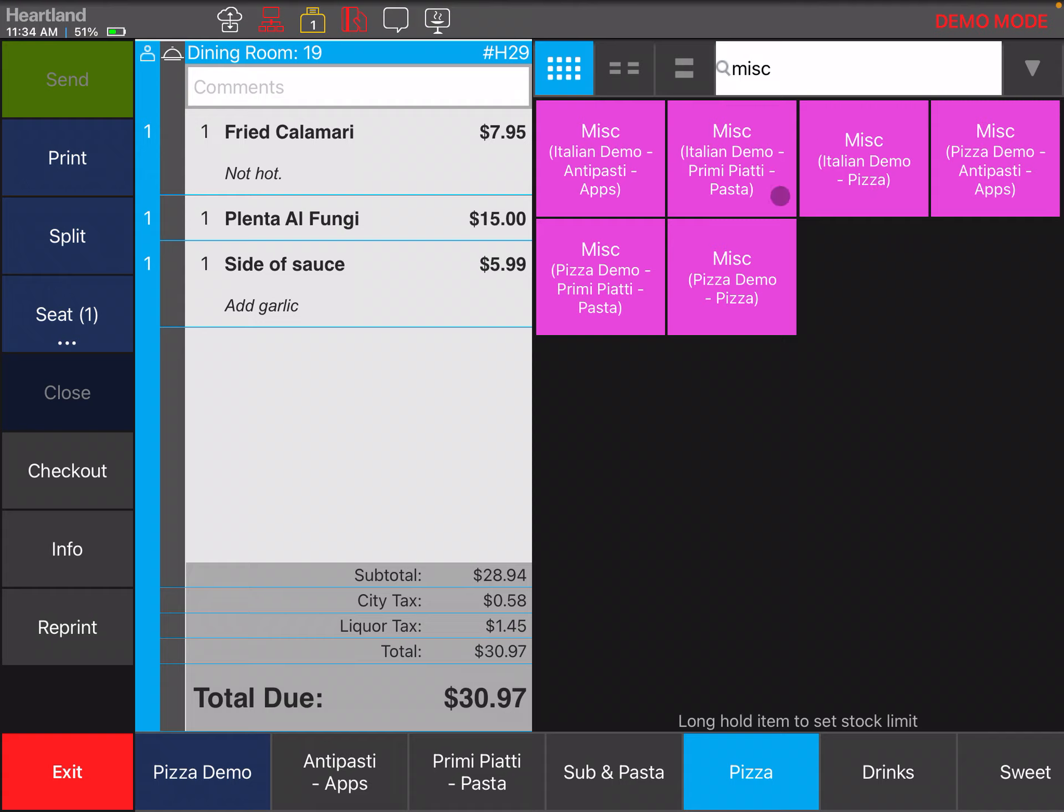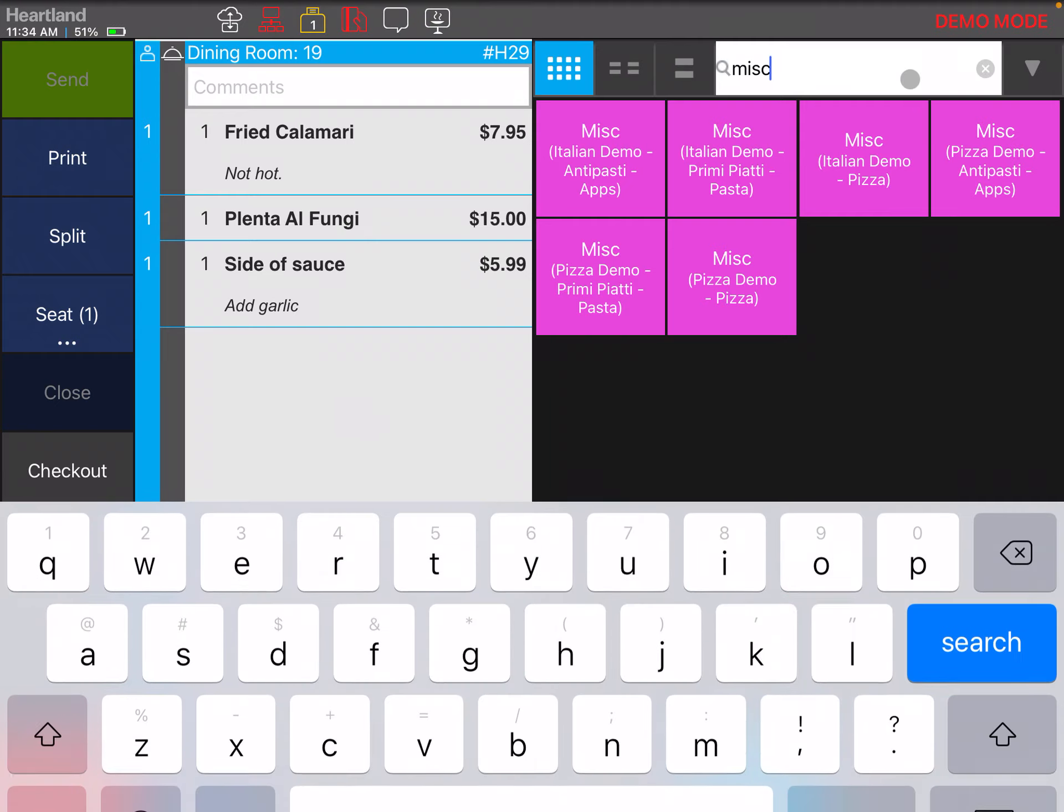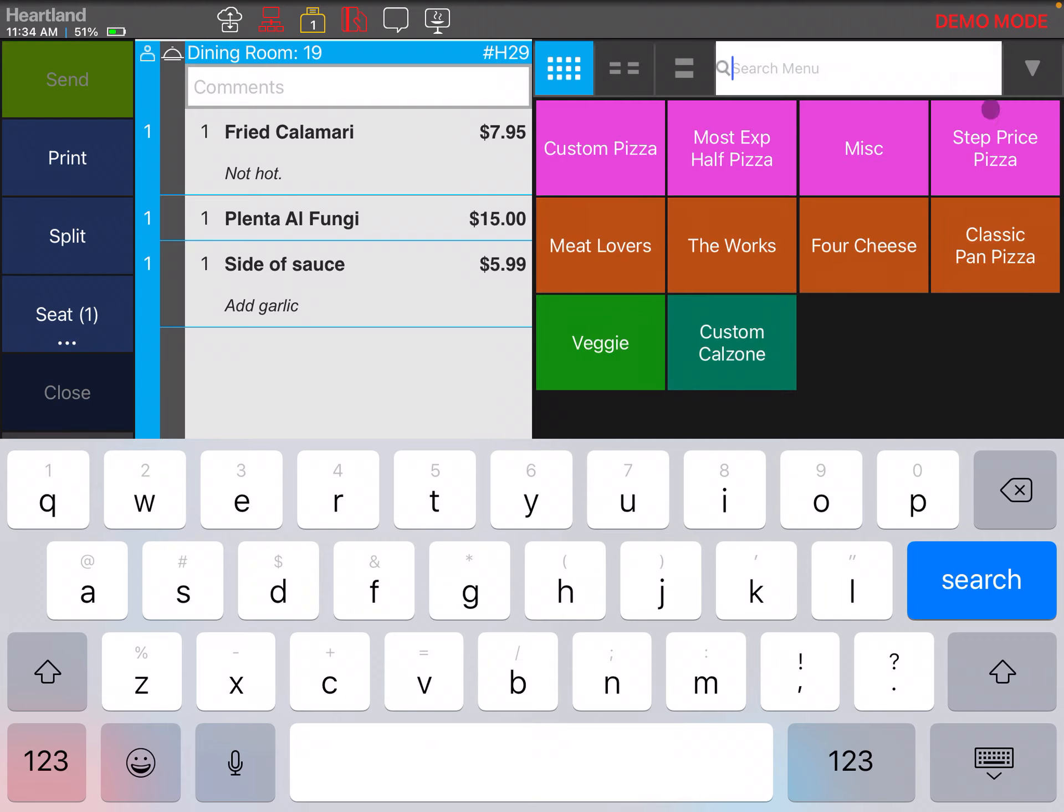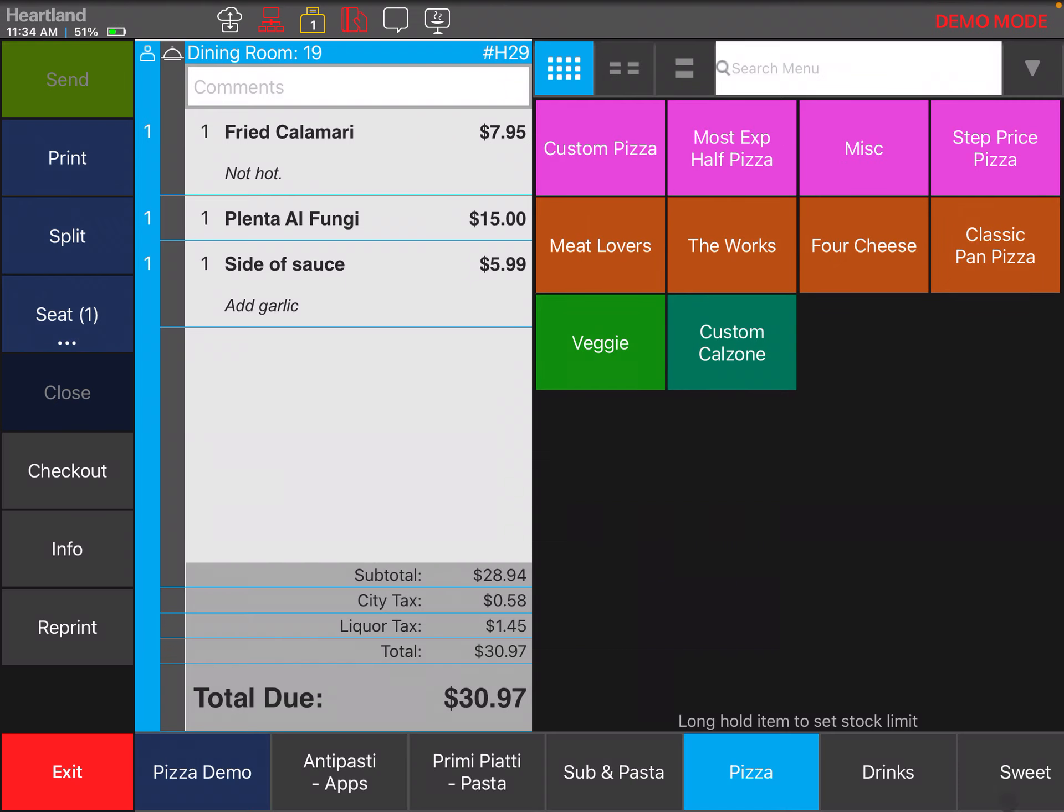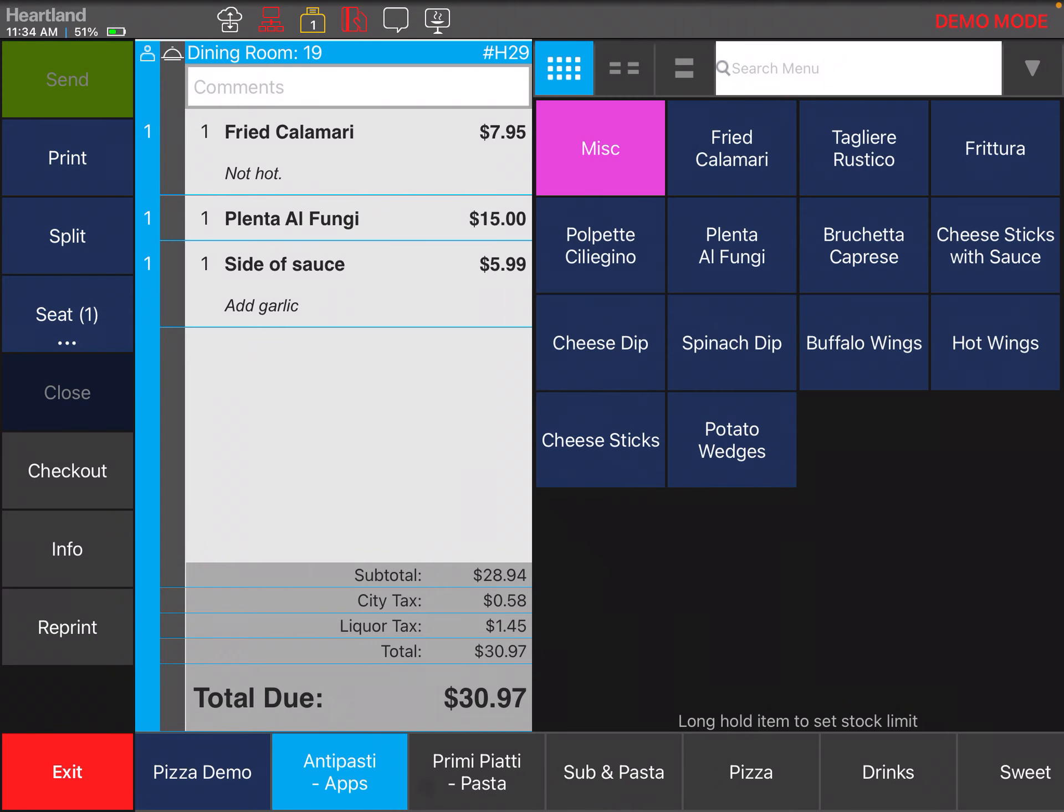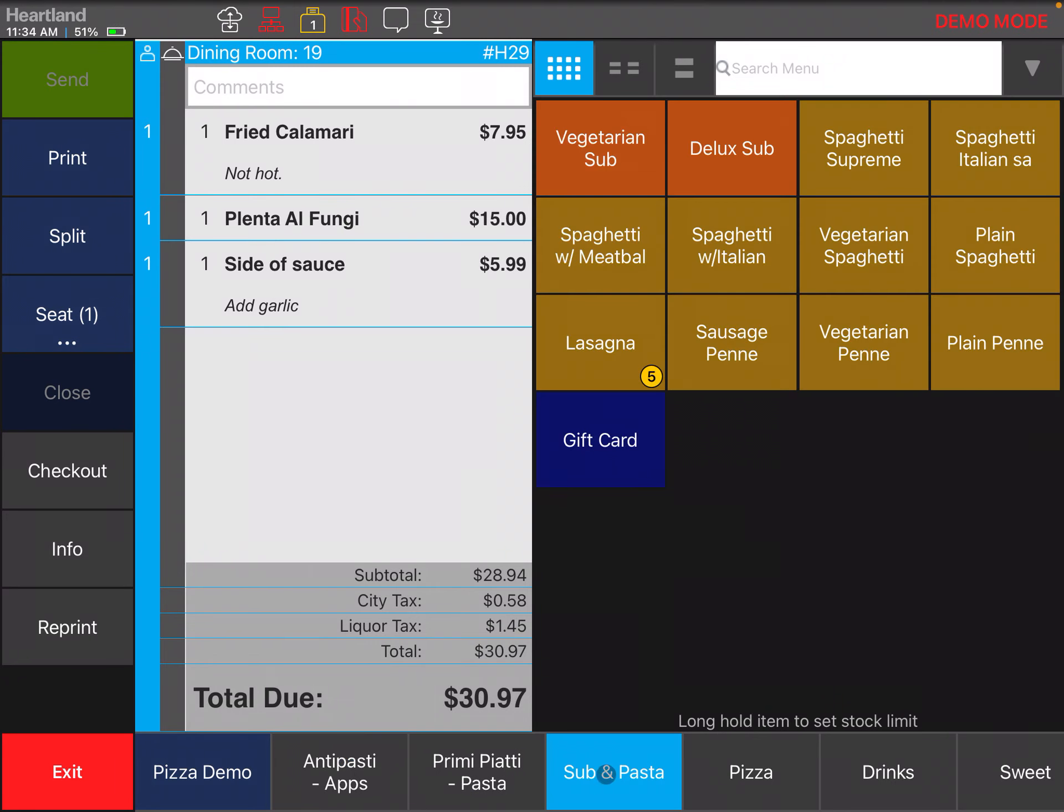This is one of the valuable features that we have that are beneficial when you have new employees and you're training them. It takes time to learn where all the items in the POS are, so this is like a cheat sheet that they can use to search for the item. Well, thank you for watching this one.